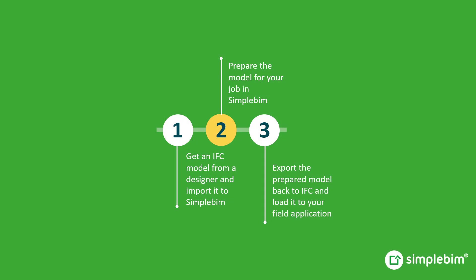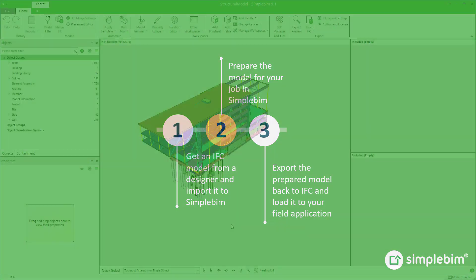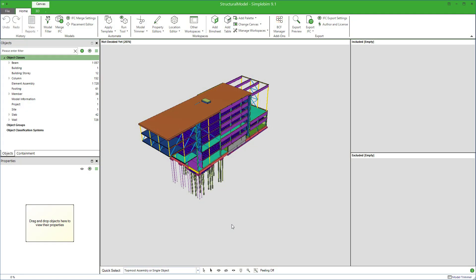There are several things you can do to the model in SimplePIM. At minimum, you want to select the building elements you need for your job, and transform the model to the project coordinates.